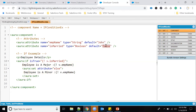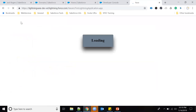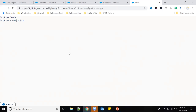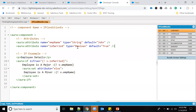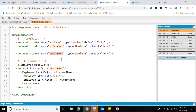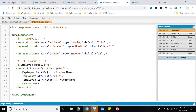If the employee is not married the else branch prints 'Employee is not married'. If married is true, it prints 'Employee is a major'. I'll set the value to true to confirm. Now I can also implement conditions using integer values — for example, I'll create an 'employeeAge' attribute of type Integer with a default value.